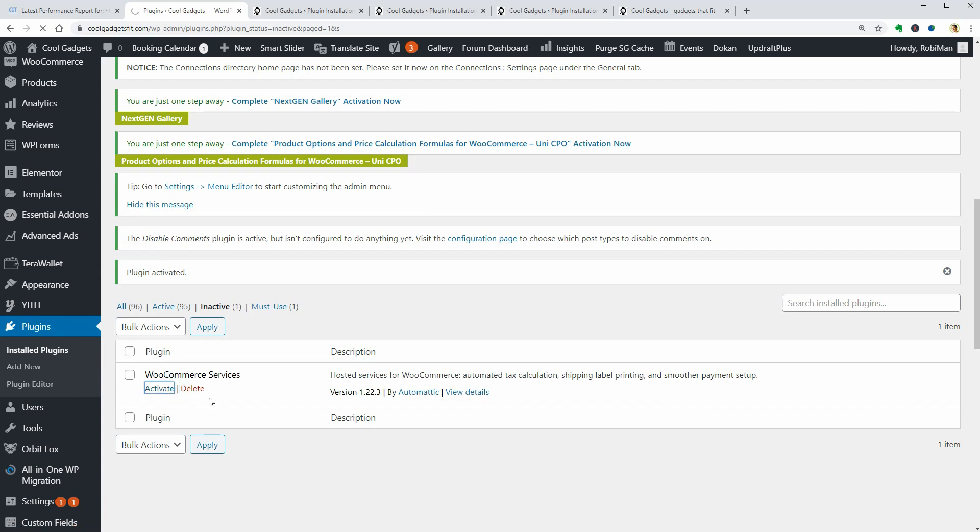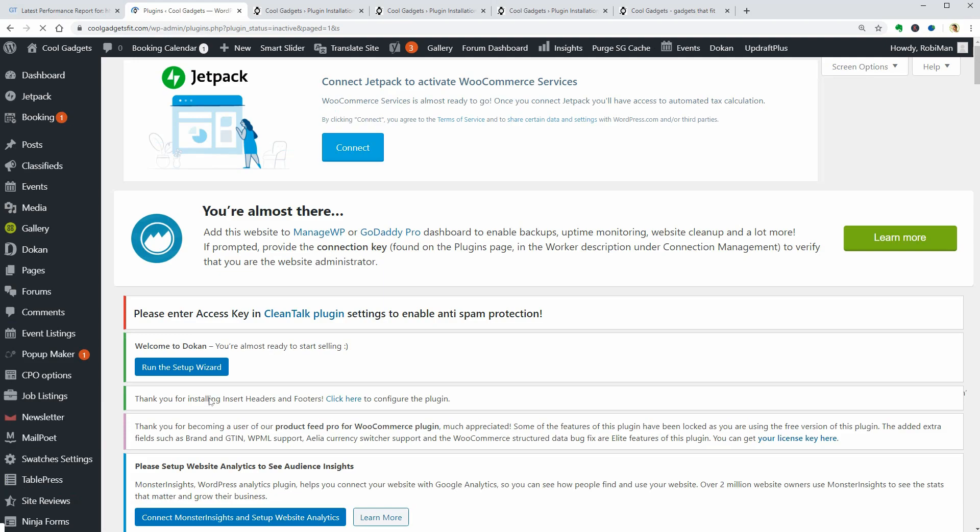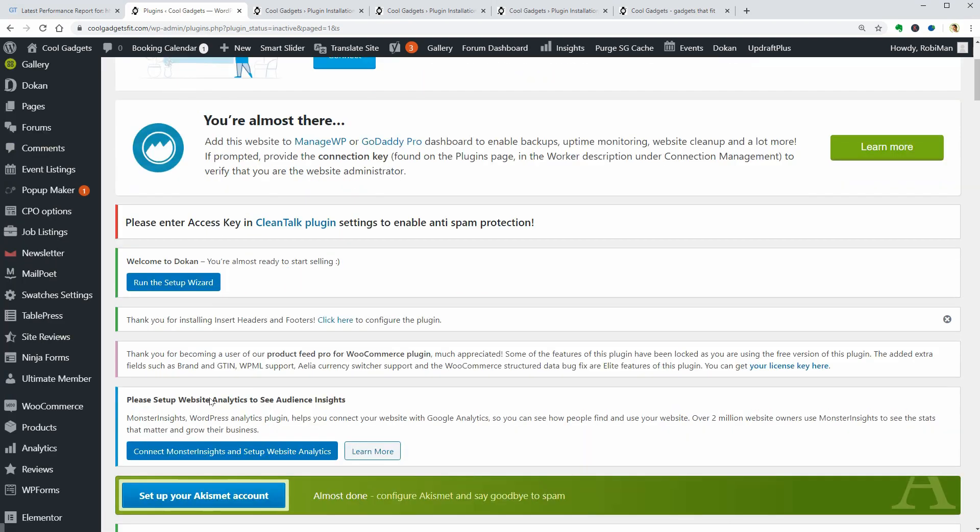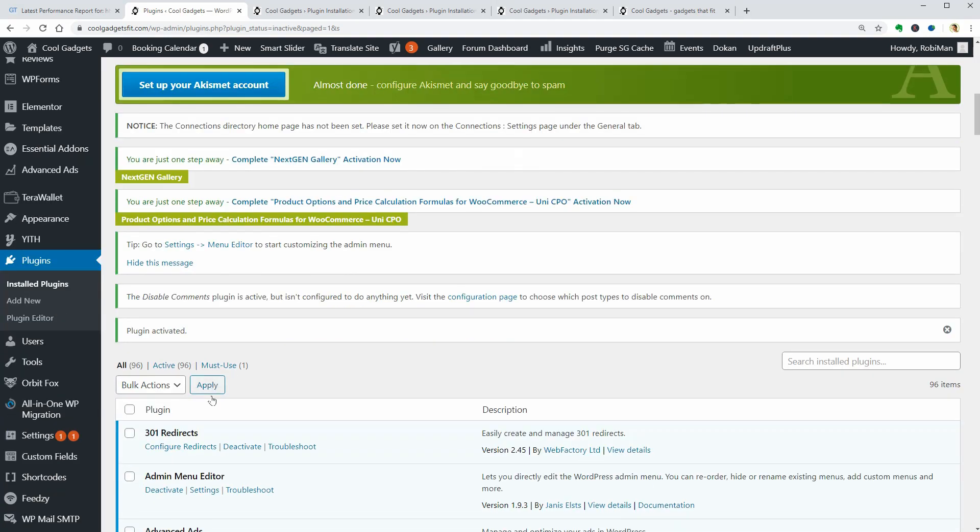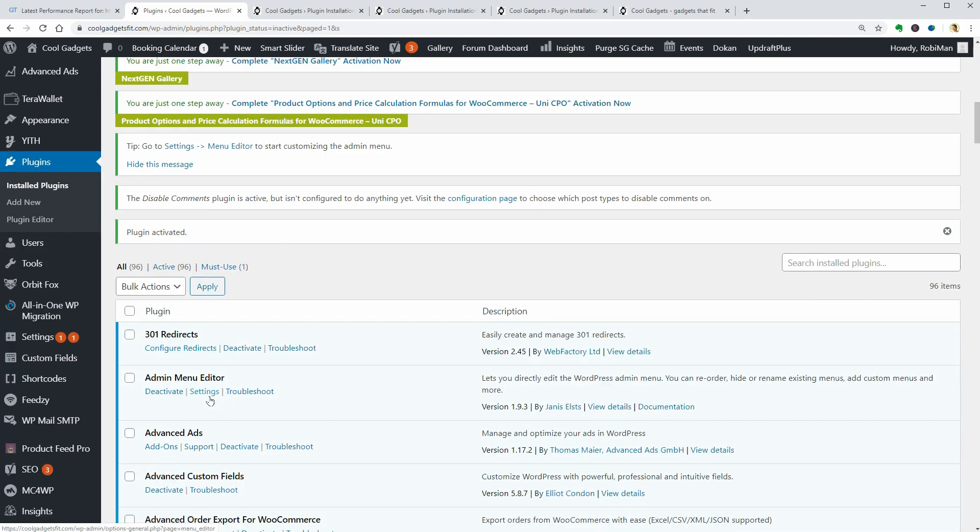Okay, cool. Now I have 96 plugins and I want to make a new test before installing some optimization tools.